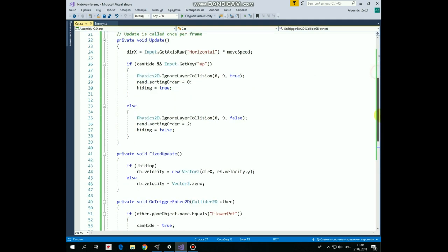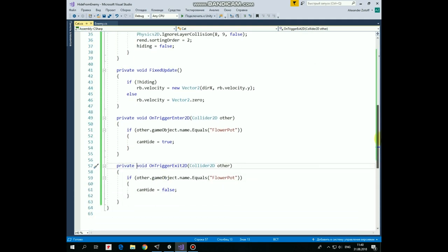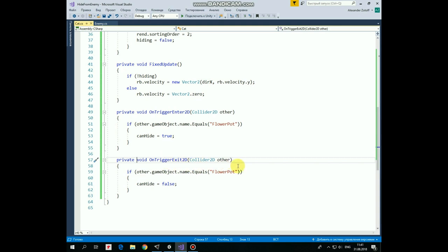Now let's take a look at methods that are invoked when cat collides with flower pot and when collision is over. OnTriggerEnter2D method is invoked when cat collides with some trigger. So if name of that game object which cat collides is flower pot, then we set canHide variable to true, so cat can hide now. OnTriggerExit2D method is invoked when collision with some trigger is over. So if that game object is flower pot, then cat can't hide anymore and we set canHide to false.